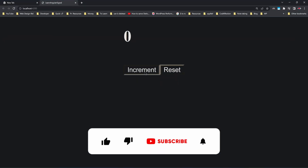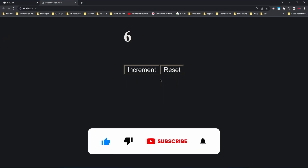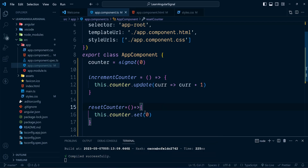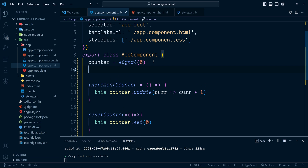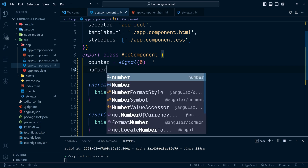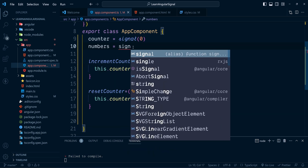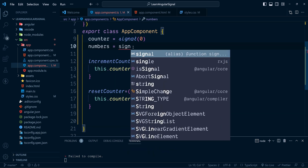Let's try whether reset works — it does. Now apart from set and update there is one more method called mutate, which also modifies an existing signal. To demonstrate that we need one more signal called numbers. We call the signal method — don't confuse this with the signal from RxJS.